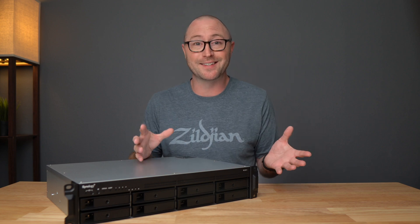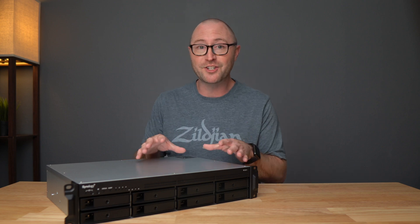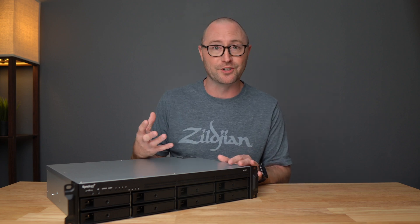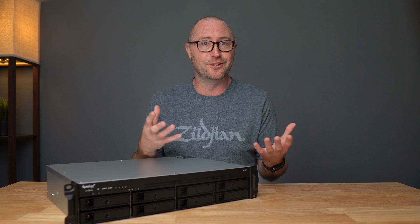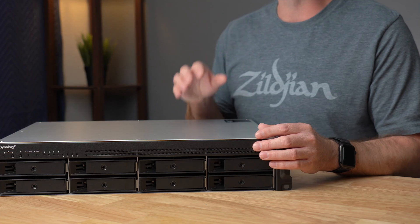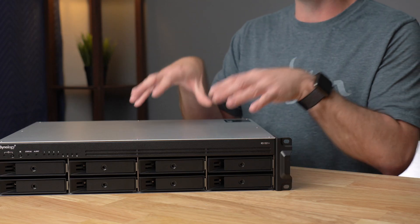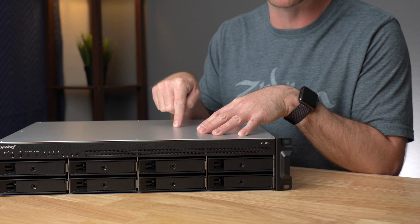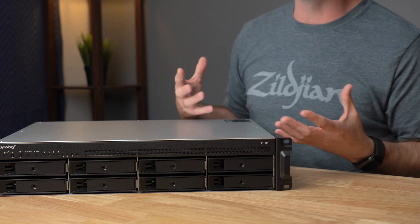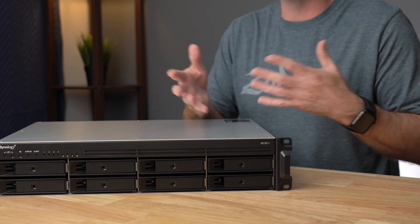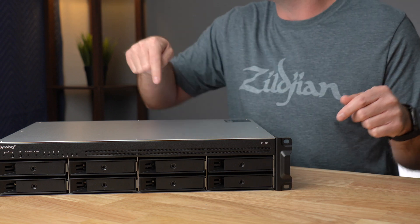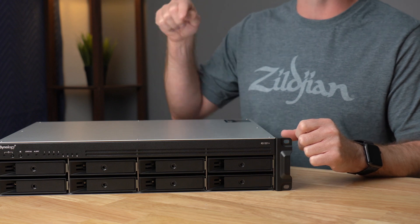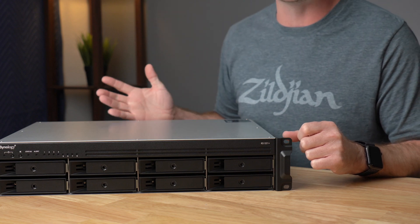I ended up liking the Synology so much that it became my active storage, so I couldn't just do testing on it. Now that I have my brand new RS 1221 Plus, I can move everything over and make a few more videos. Be sure to let me know down below if there's something you're interested in seeing about Synology.